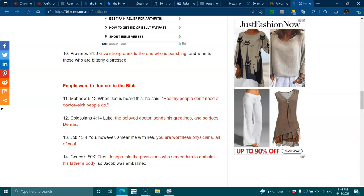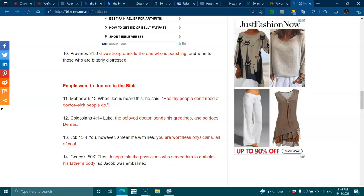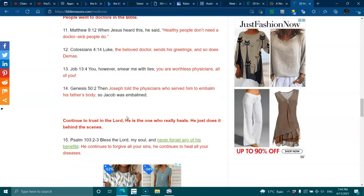Colossians 4:14 - Luke, the beloved doctor, sends his greetings, as does Demas. Job 13:4 - You, however, smear with lies. You are worthless physicians, all of you.